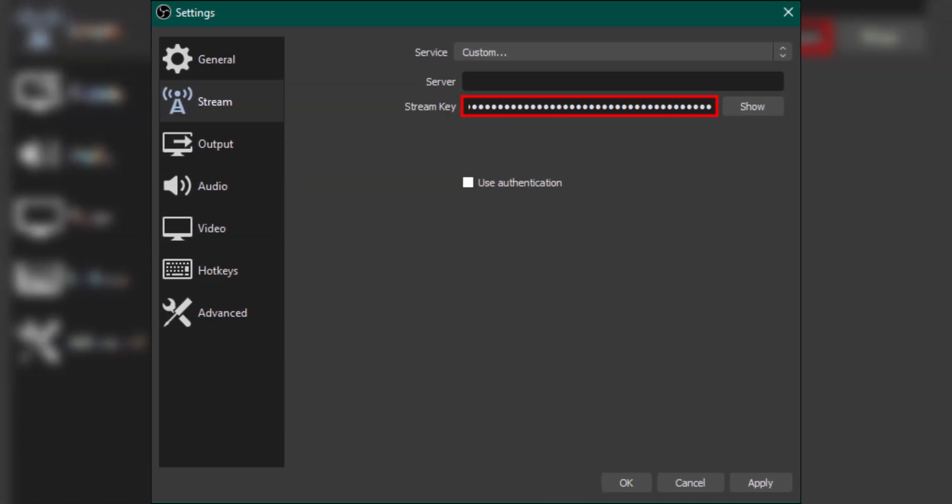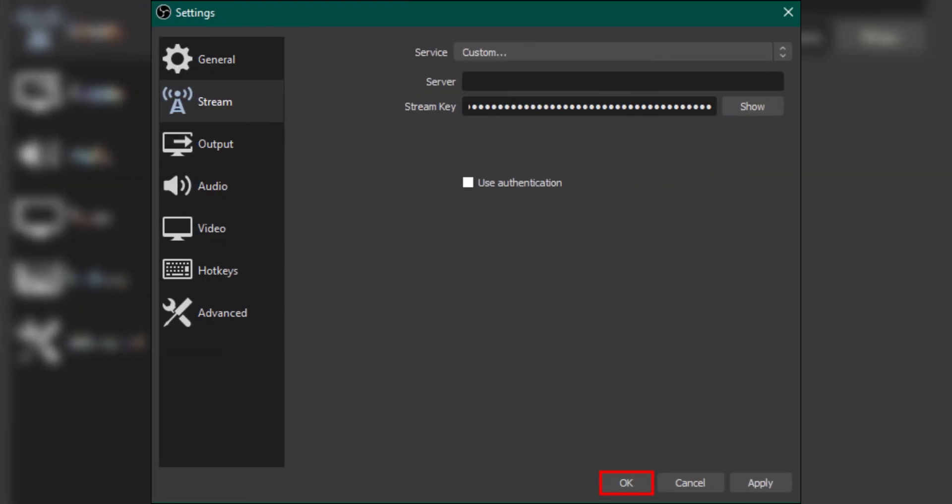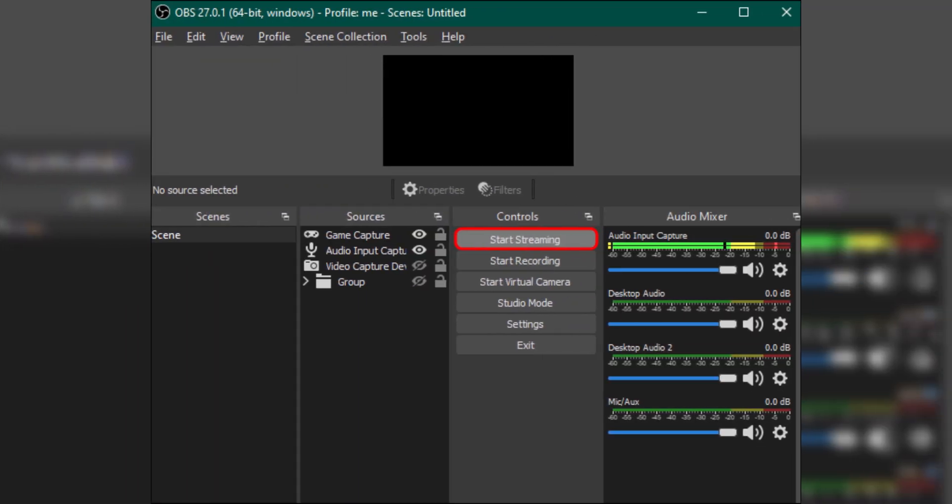In OBS now, under Sources, click Plus to add video and audio sources like webcam and microphone. Customize your frame rate, bit rate, and resolution in the settings menu. After configuring your settings, return to the main OBS window.